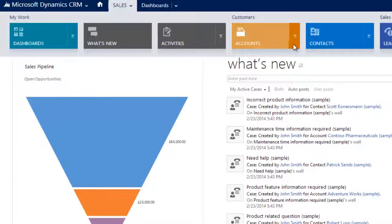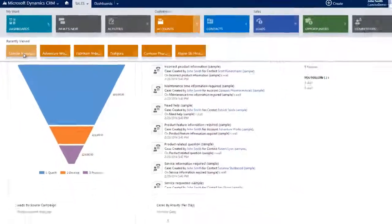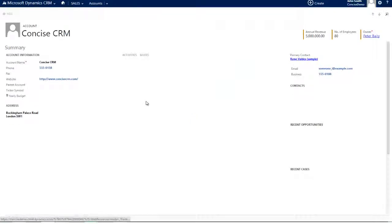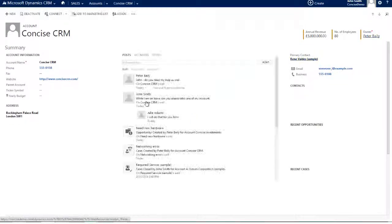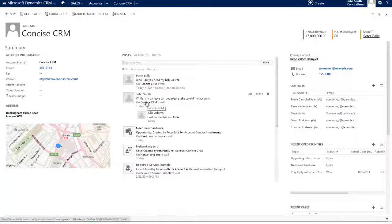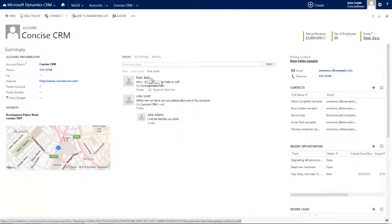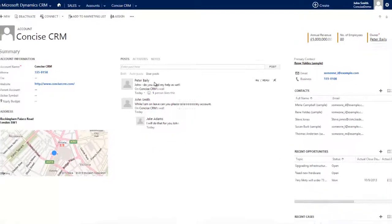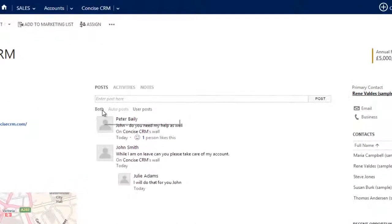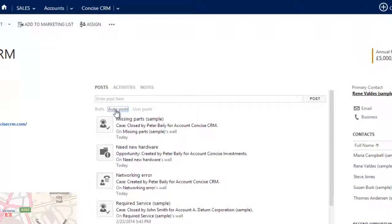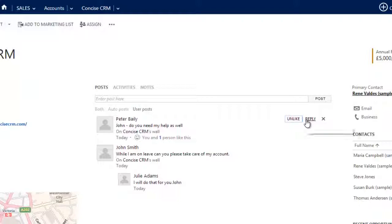Let's choose an account that we've worked with recently. So here we're looking at a record, and we can see the record itself has its own social pane. So here on the client record you can see that you have exactly the same capability of viewing all posts, purely auto posts, or indeed just user posts, and by selecting an individual post you can choose to like or reply.